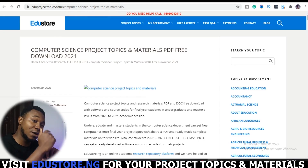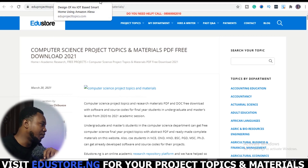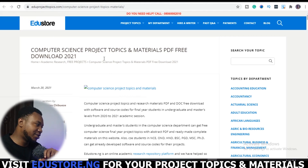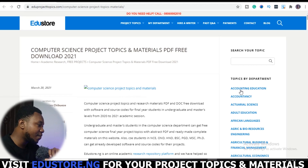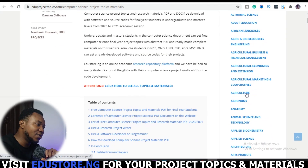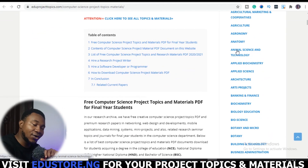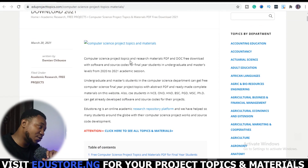So watch my screen — I'll be recording my screen, so watch my mouse and everything I do while I speak to you. If you come on this page for computer science students, you can see it says 'computer science project topics and materials.' If you are not a computer science student, you have topics listed by department on the right-hand side of the page — accounting, education, accountancy. Scroll down and find your department, then click on it.